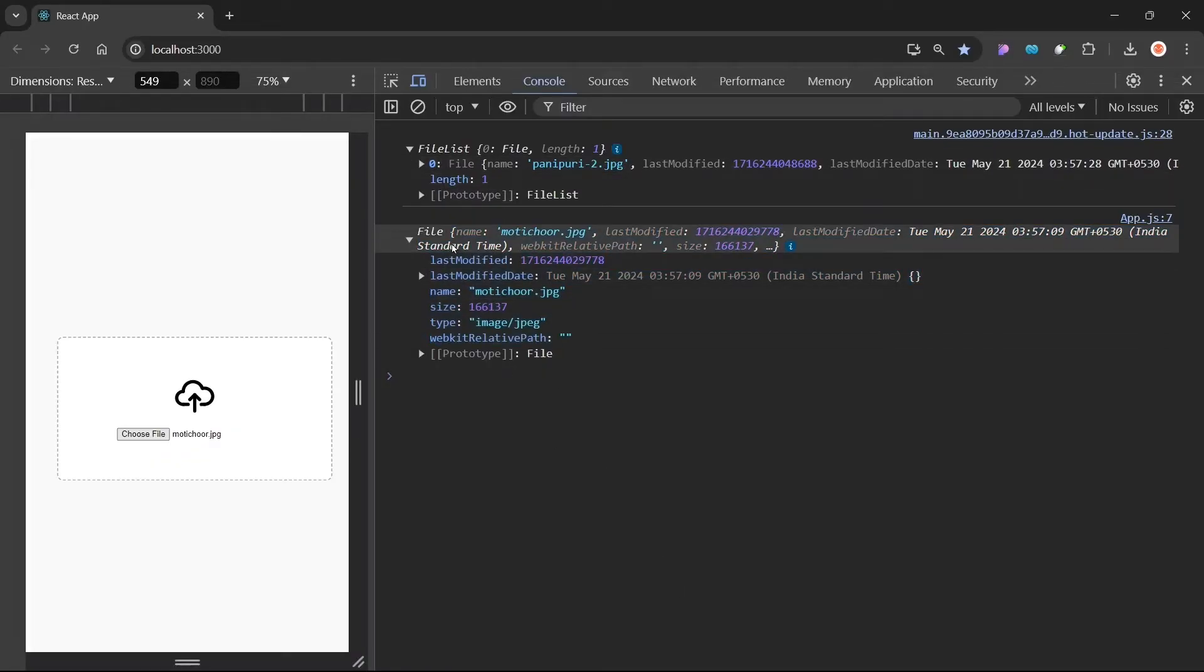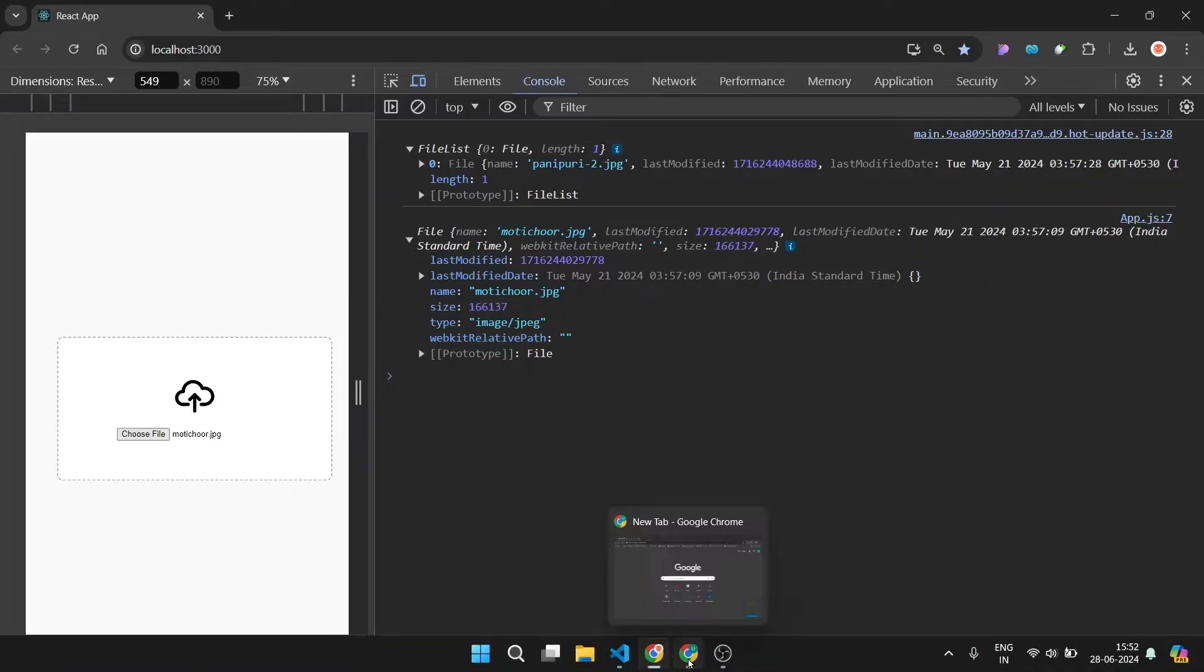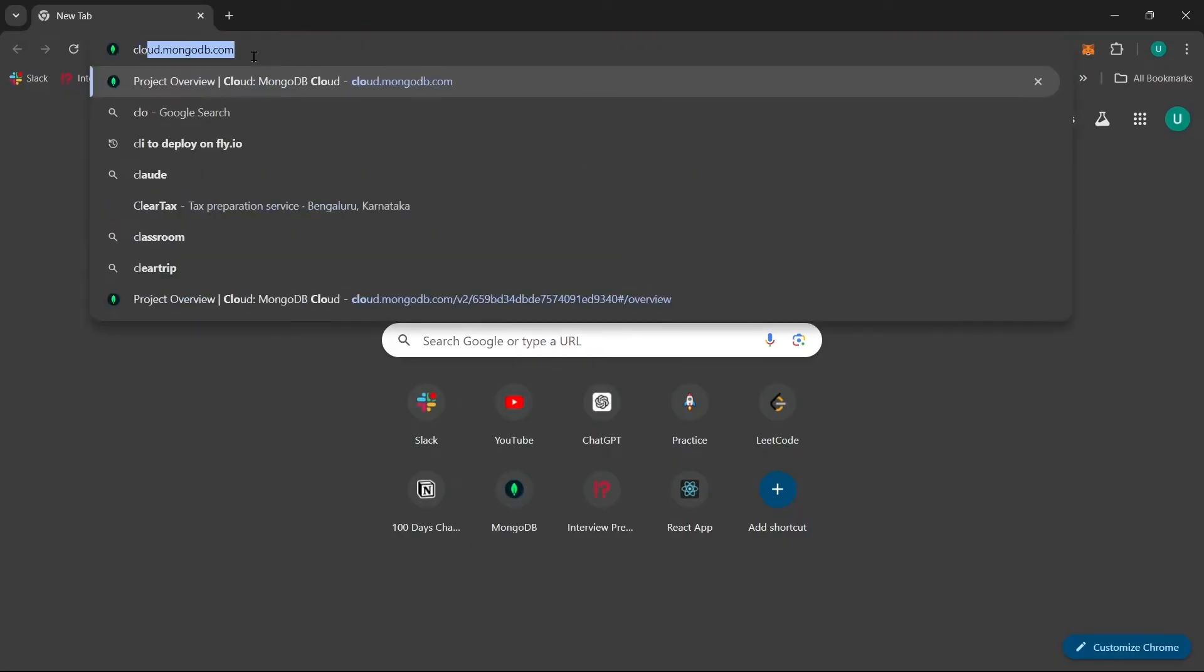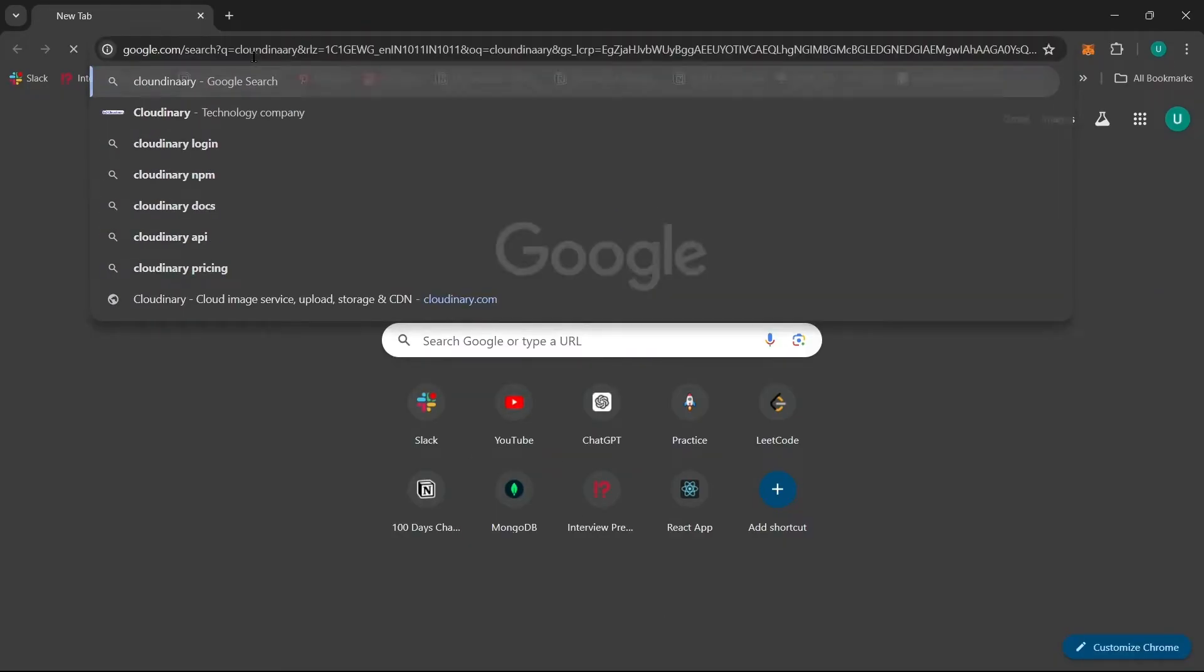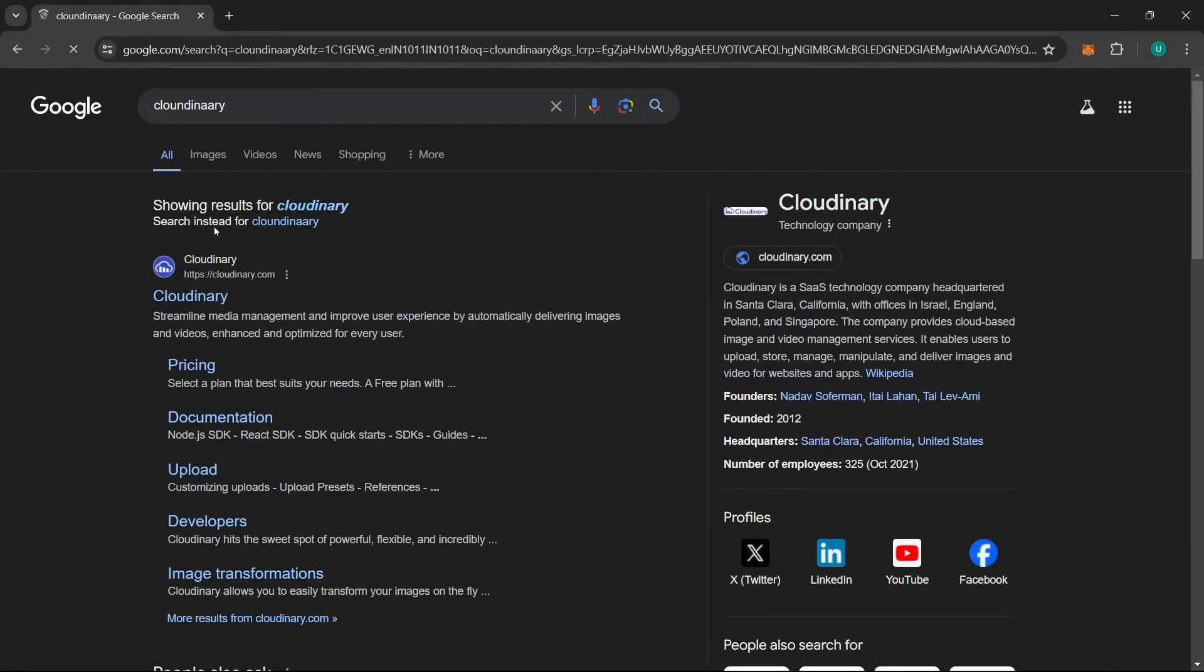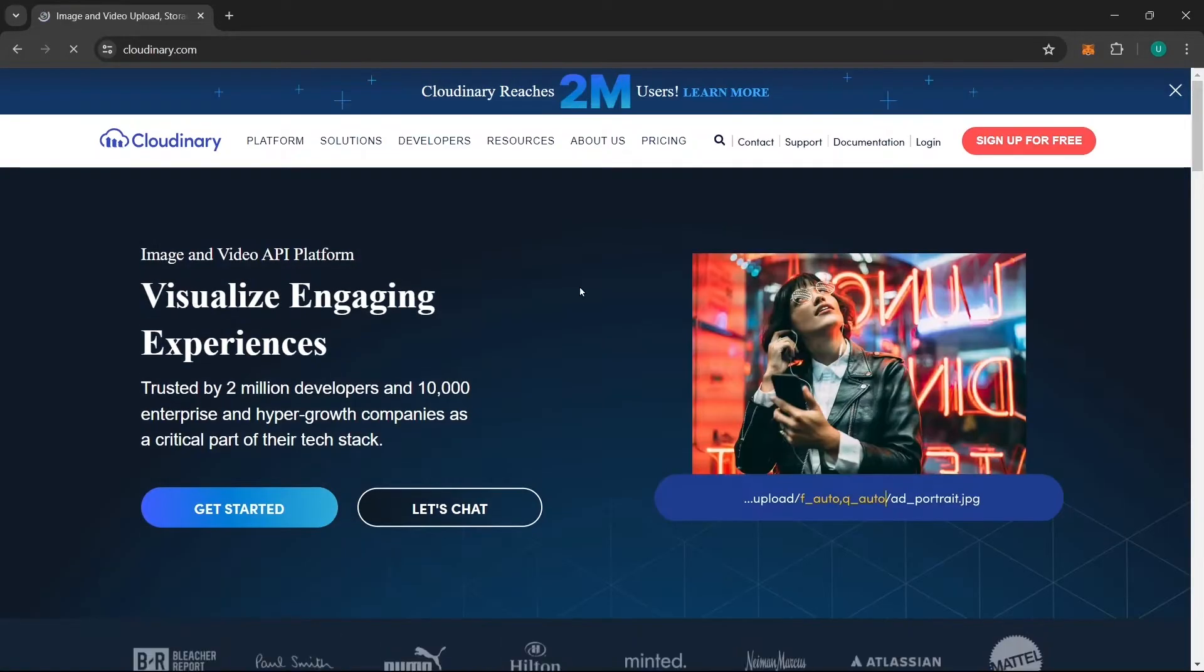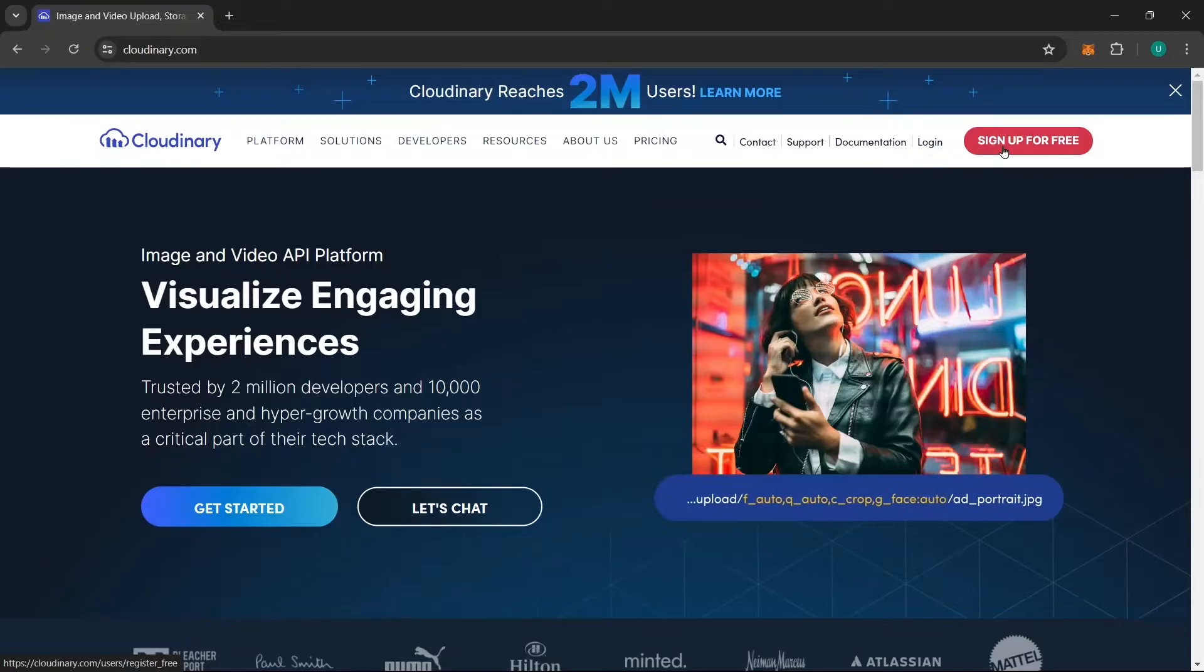Now we need to send this image to Cloudinary. So how can we do that? To do that you need to first have an account in cloudinary.com. So what you can do, you can search here Cloudinary and you can go with this first link here and from here click here for sign up for free.